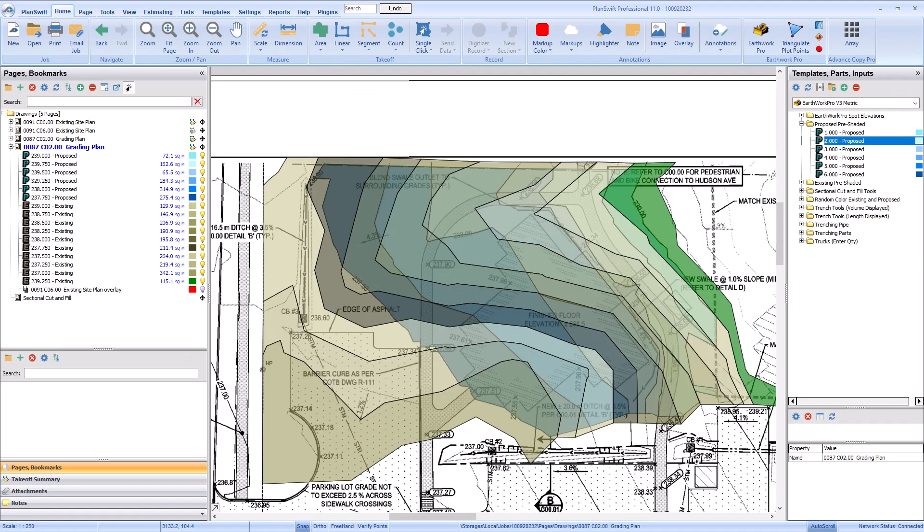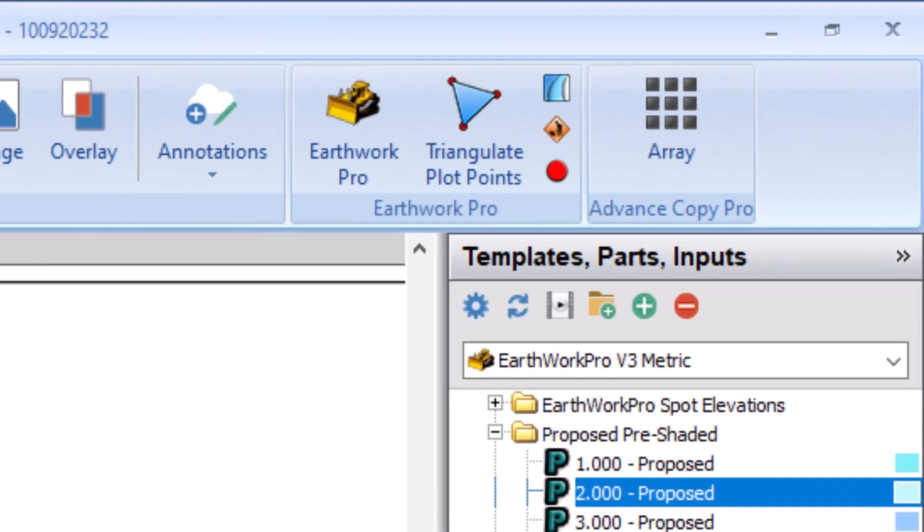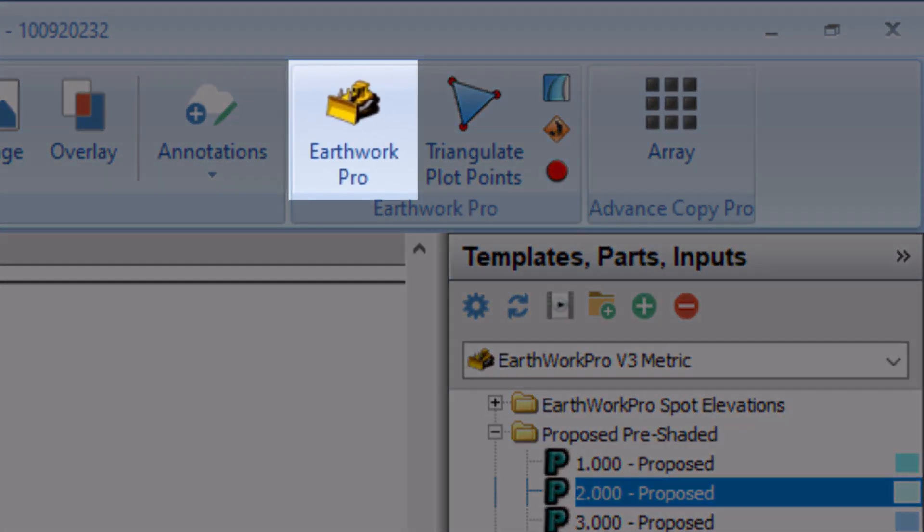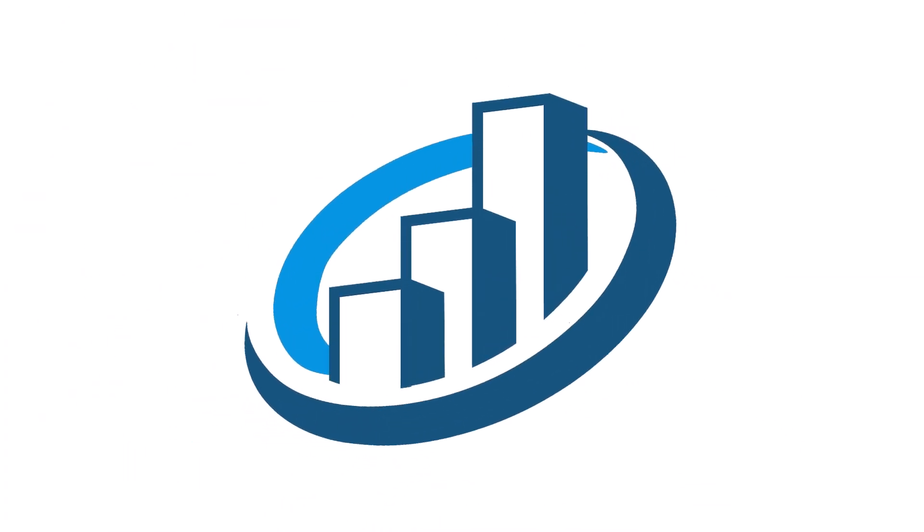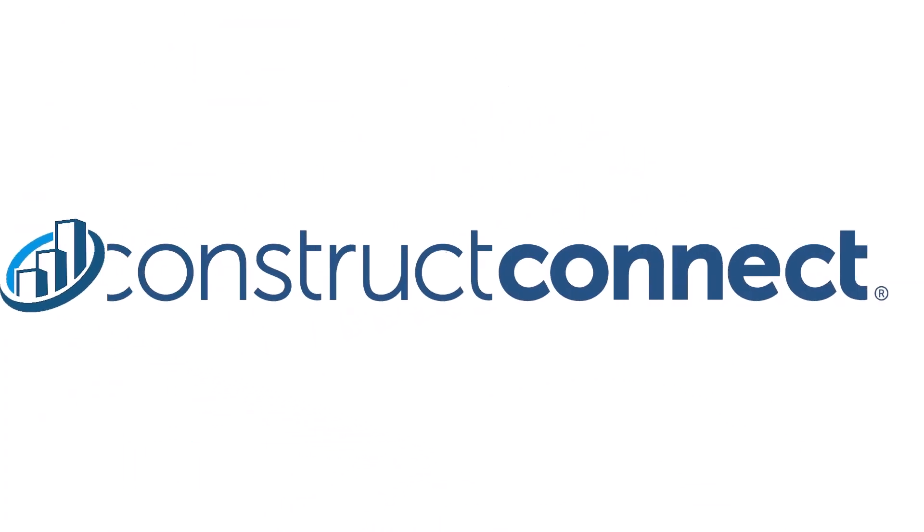With your existing and proposed contours complete on the same page, you're ready to send this data to Earthwork Pro for calculating the cut and fill. Before you build, Construct Connect.